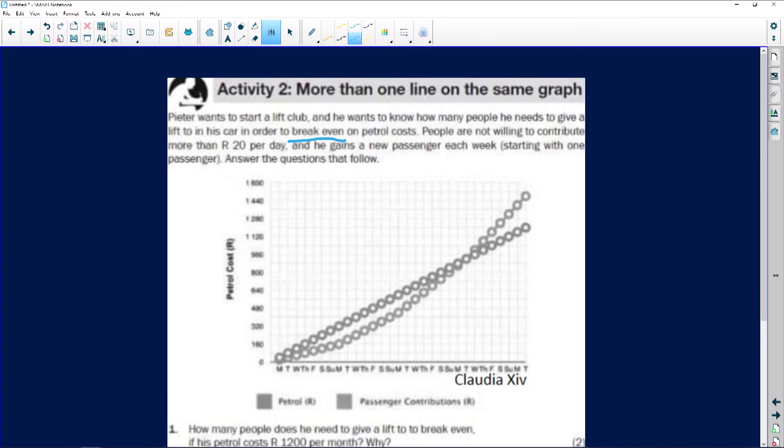What they're asking is how much does Peter need to make in order to start making a profit. At how many people is he going to break even? People are not willing to contribute more than 20 rand per day, and he gains a new passenger each week starting with one passenger. Answer the questions that follow.